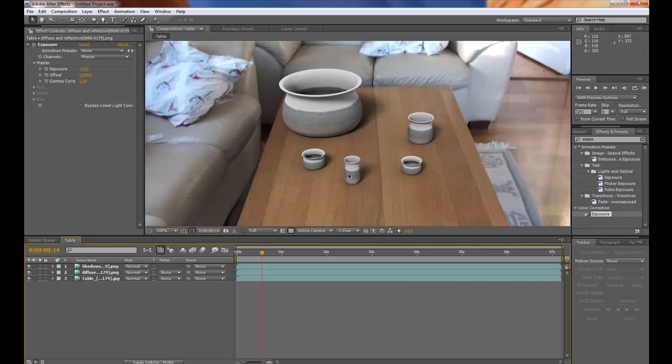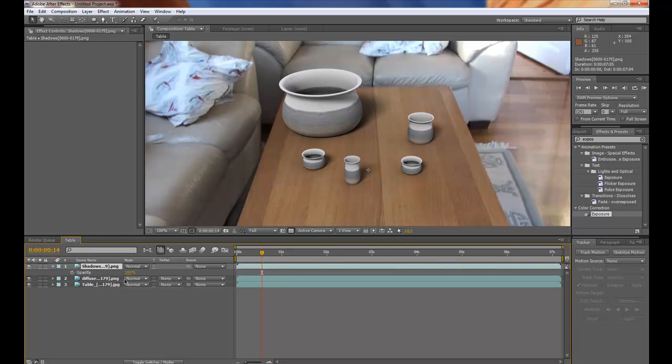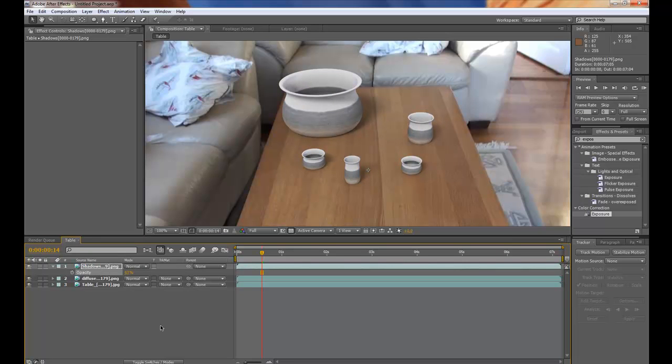And maybe the shadows opacity is a little too high. So press T to open the opacity attributes and lower it. You can see here. You get much more control this way than doing all the shadows at once in 3ds Max.